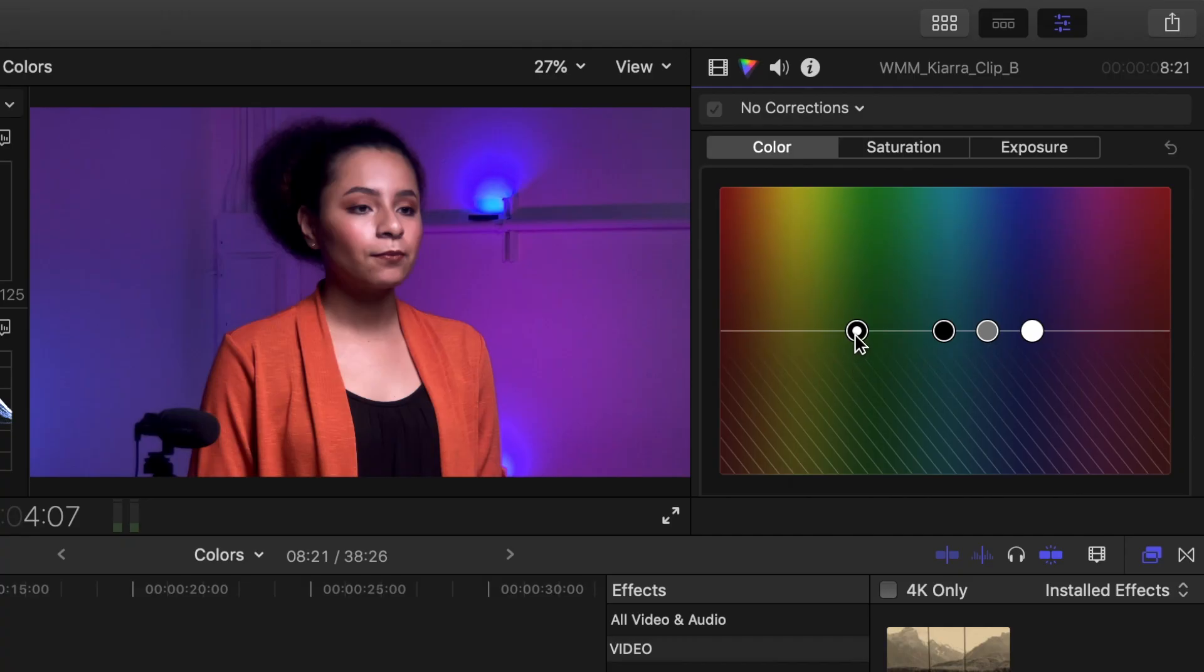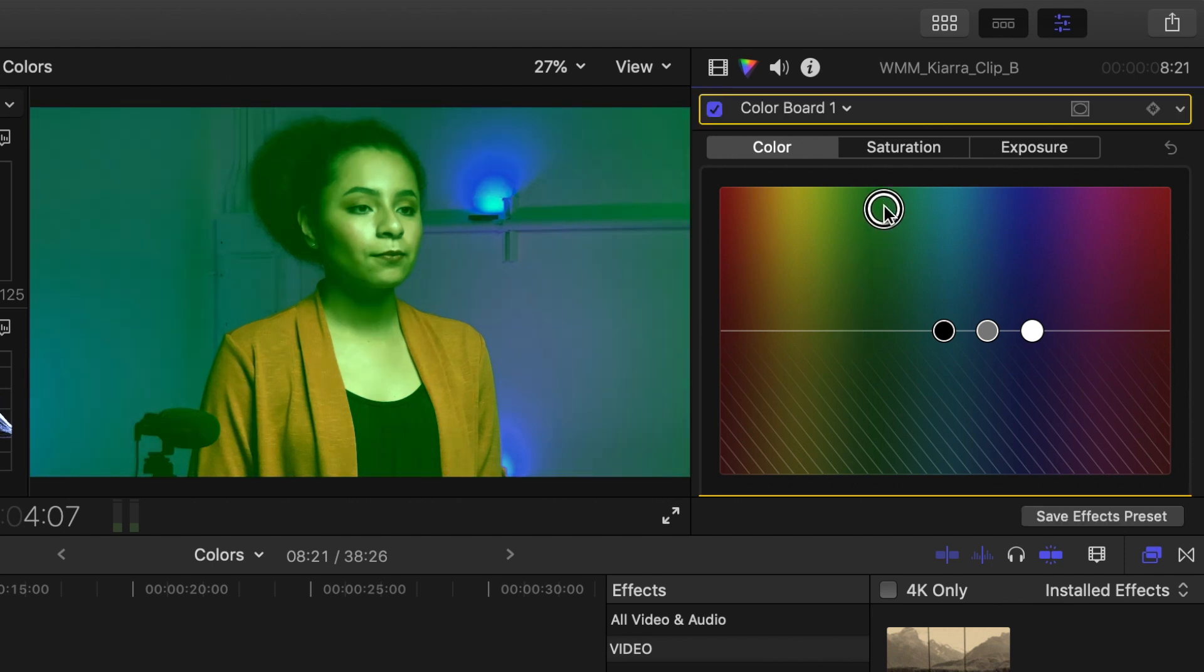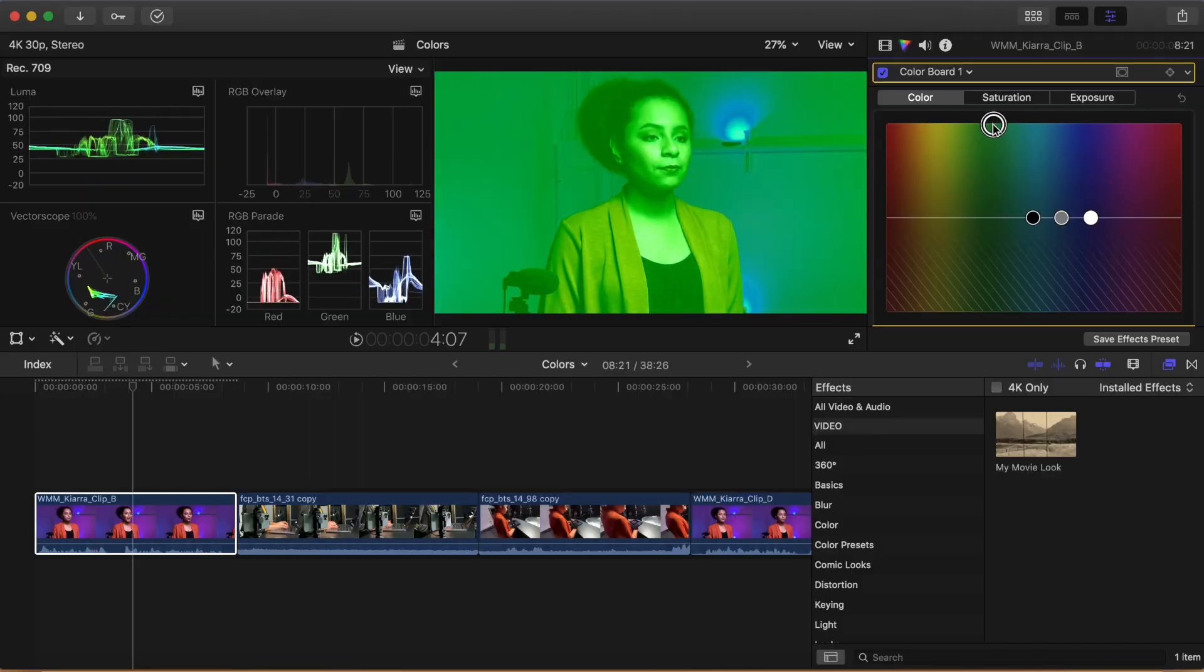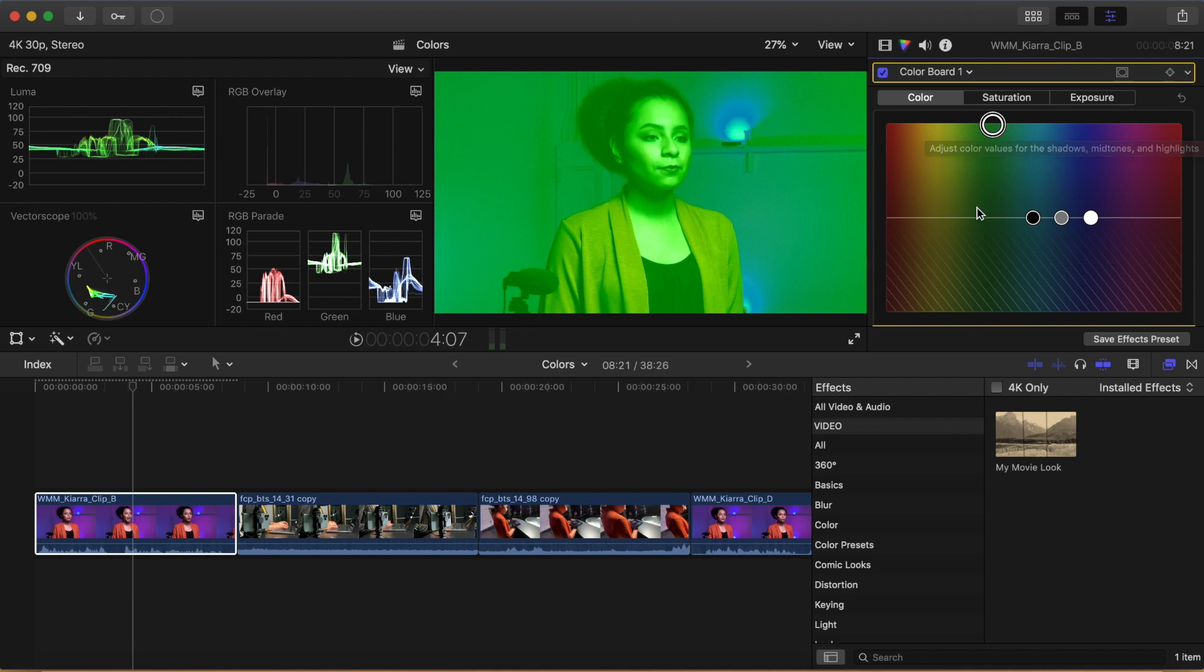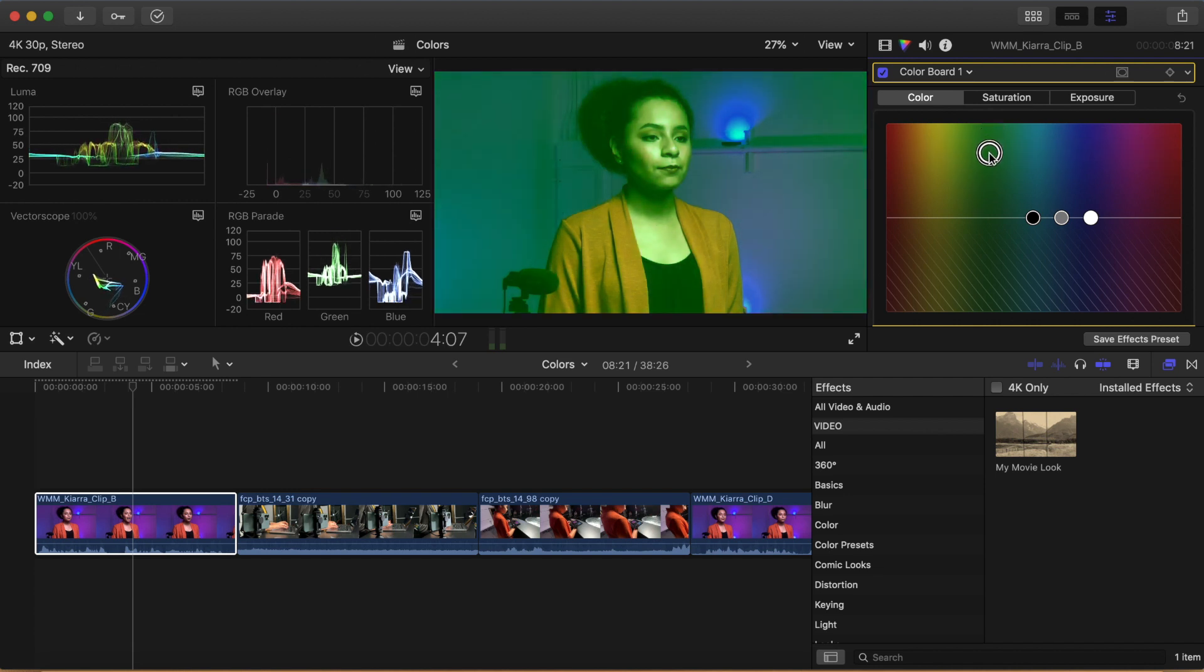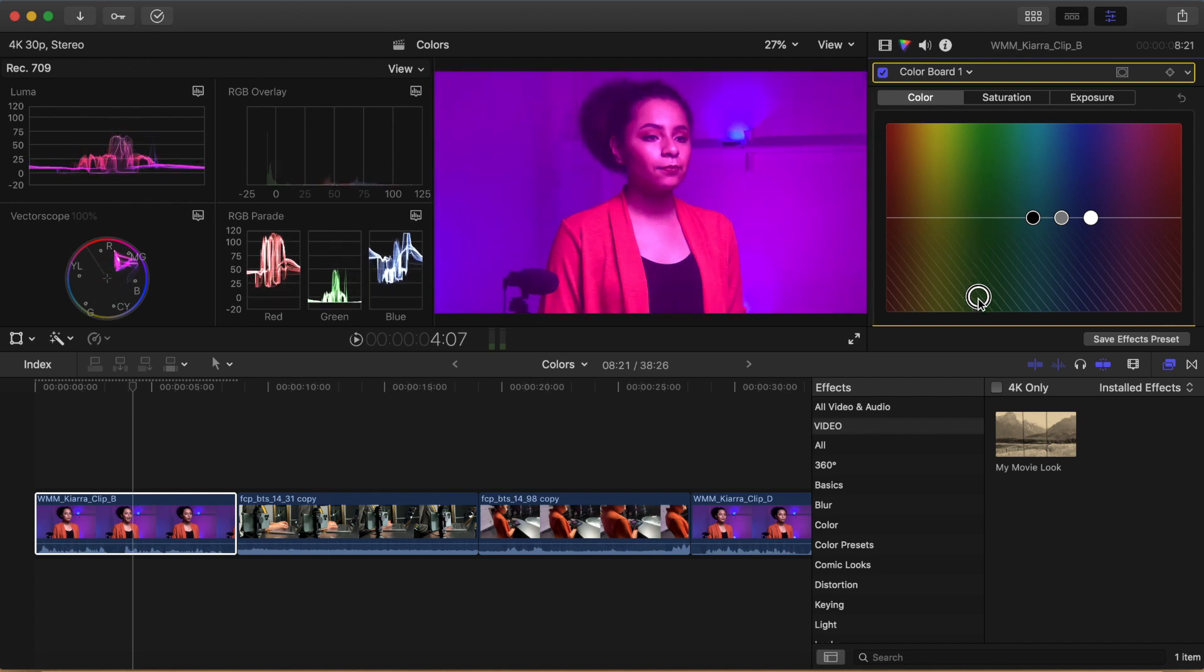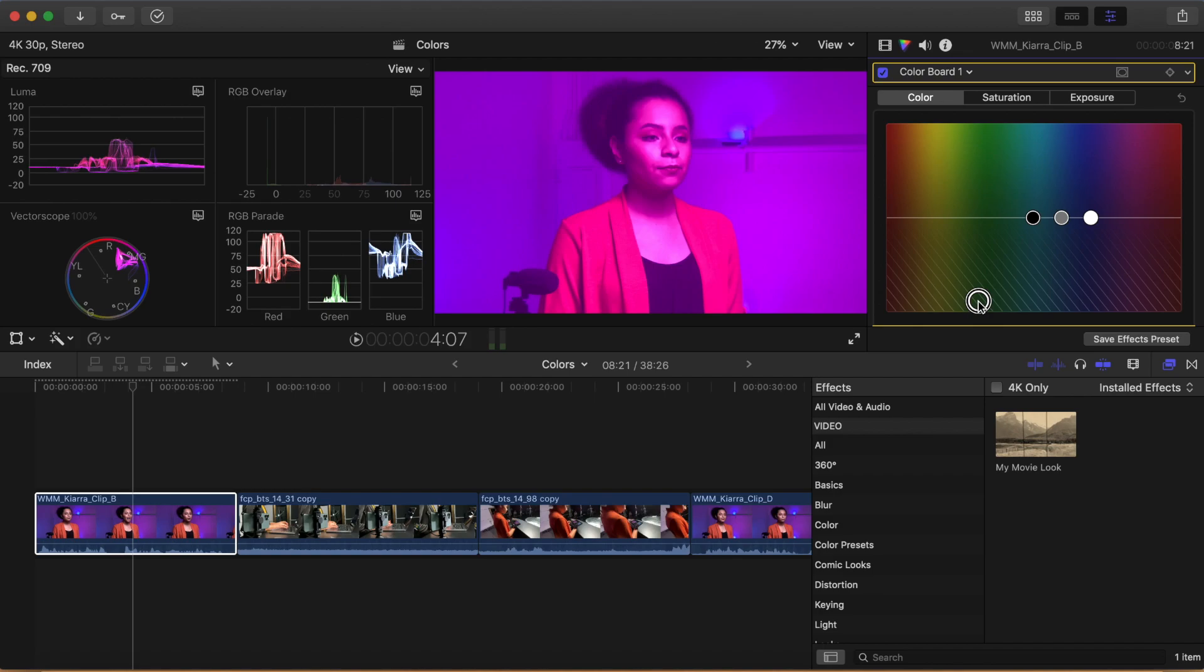We'll start by exploring the color menu. Select the global correction puck on the left and drag it upwards towards green. Notice how your entire image becomes green. As you drag it upwards, watch your video scopes and notice how everything is affected as you add green to your image. Now, drag the global puck downwards across the green spectrum. As you drag downwards, you'll see your image go from green to magenta. That's because as you drag below the line on the color board, you are subtracting green from your image instead of adding to it. The same concept will work across all of the menus in the color board. When you drag a puck upwards, it adds. And when you drag downwards, it removes.